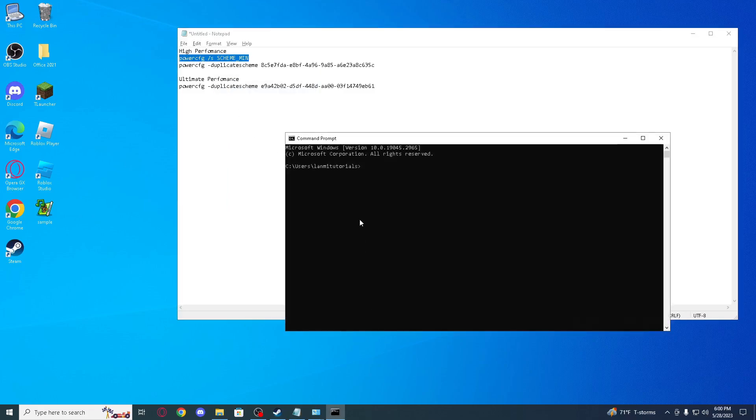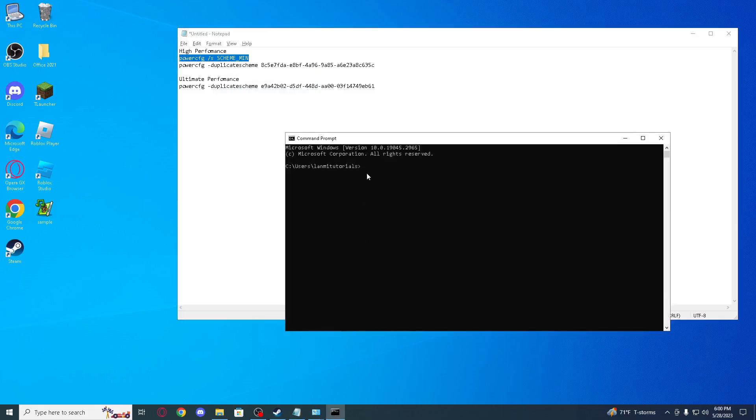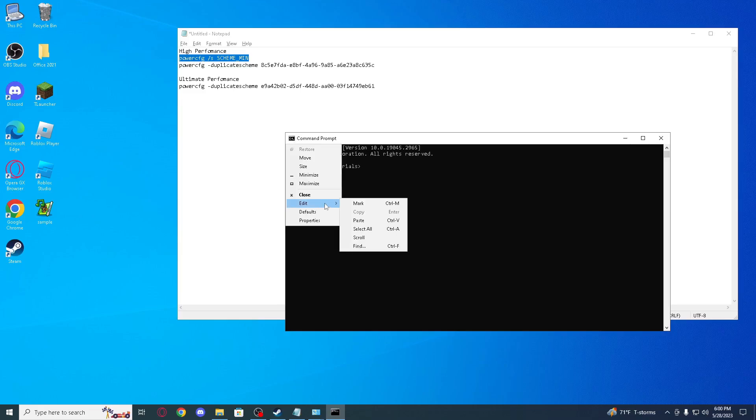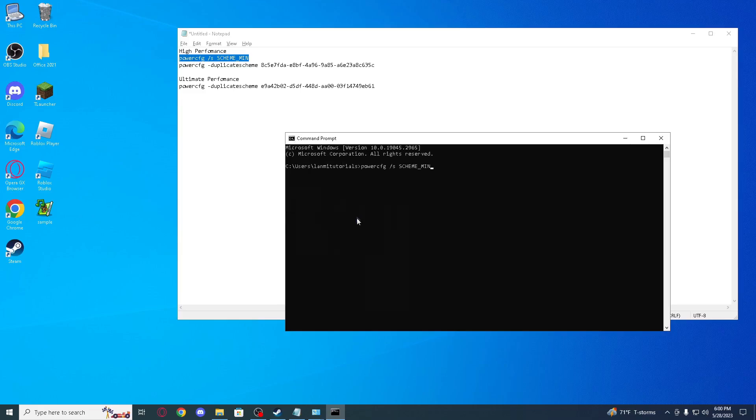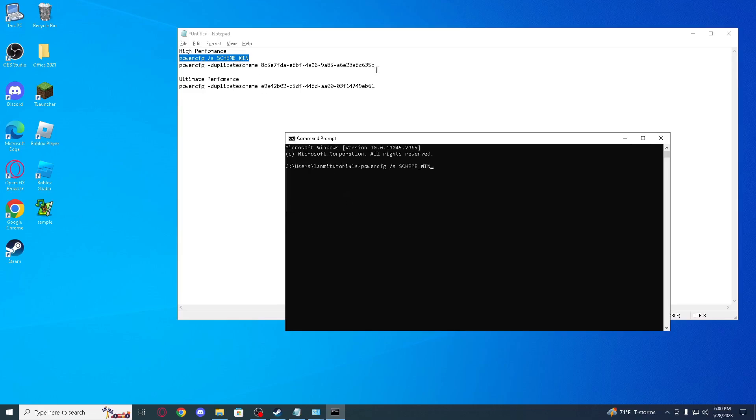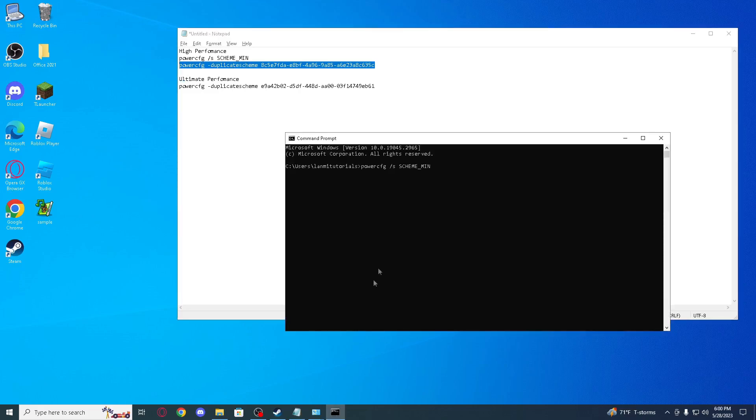This is for high performance. We're gonna do both so you can have both. Edit and paste. And also for this one, you can click okay, click enter and control V.